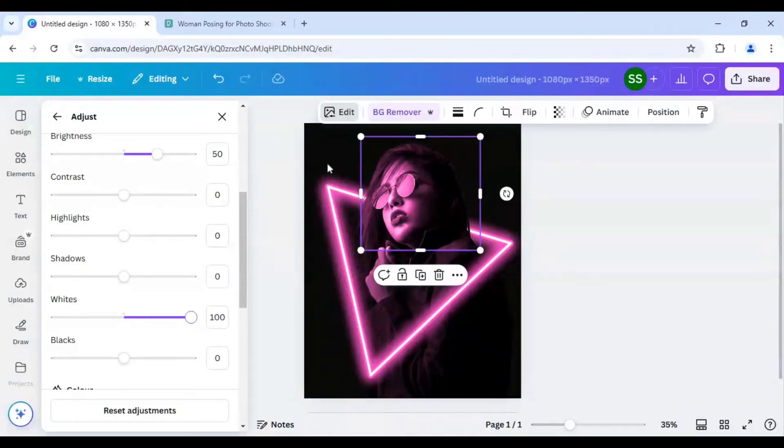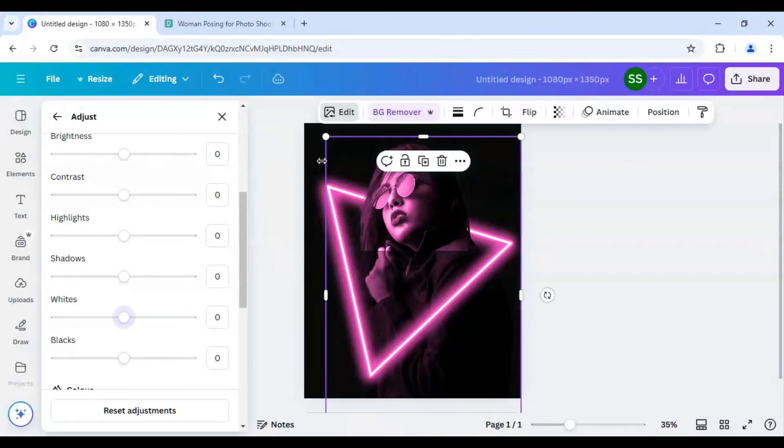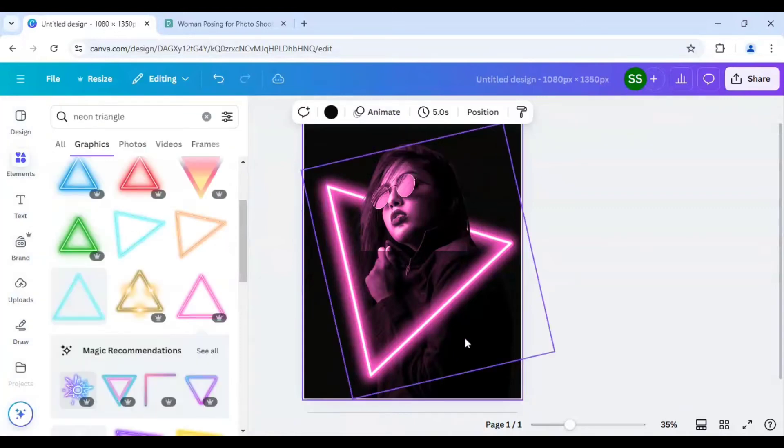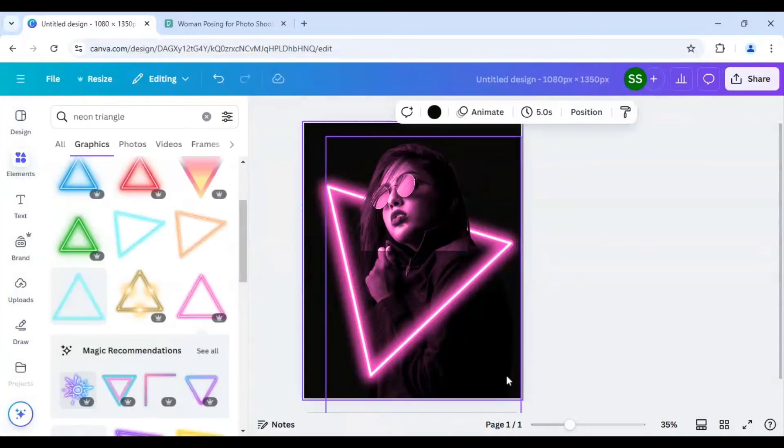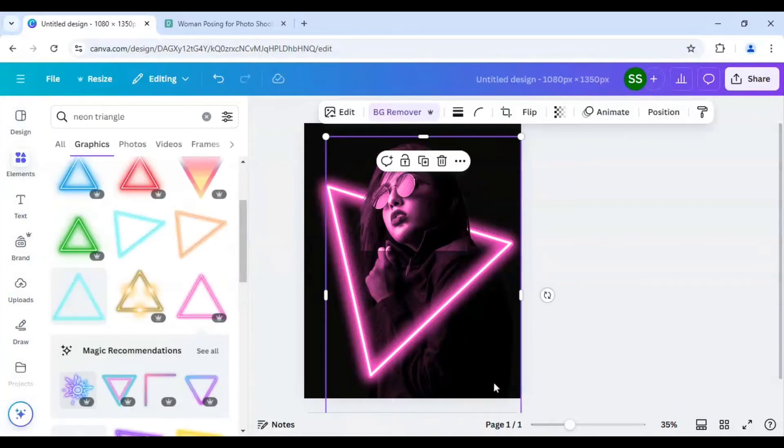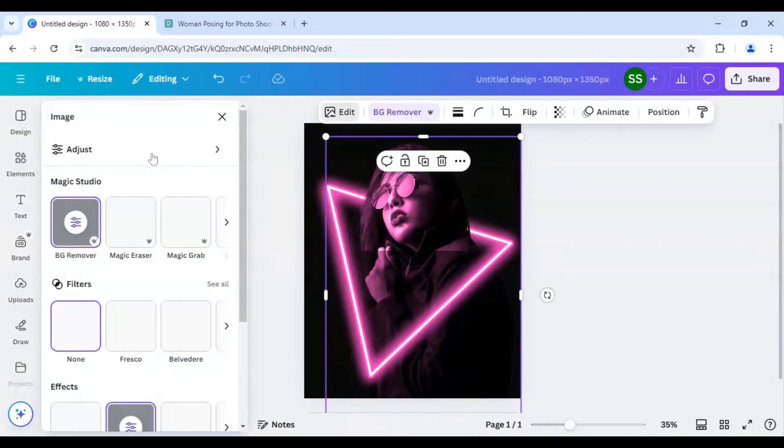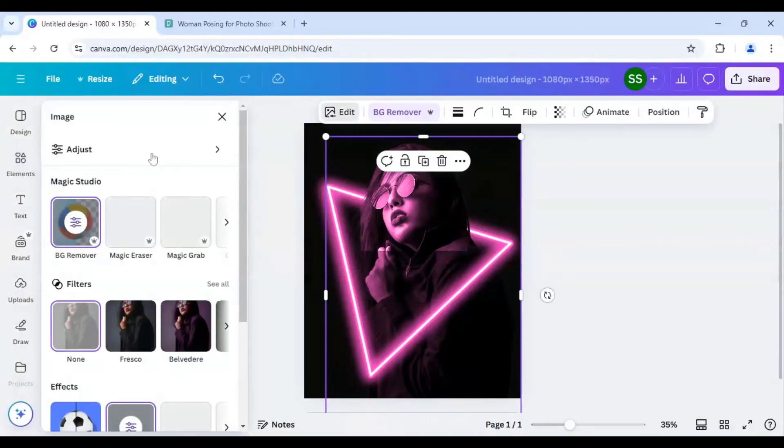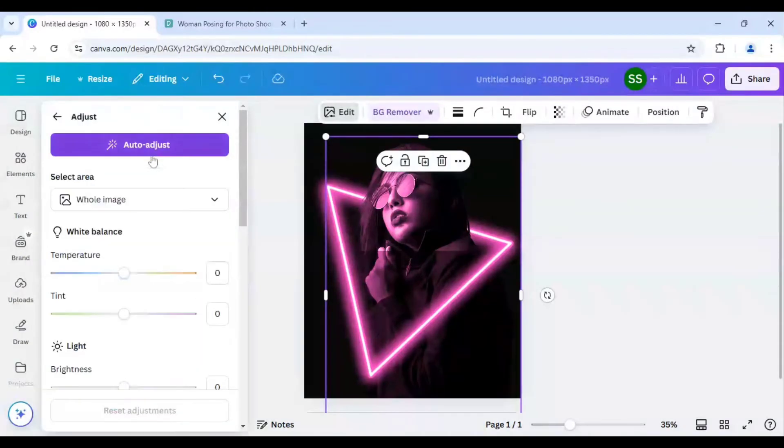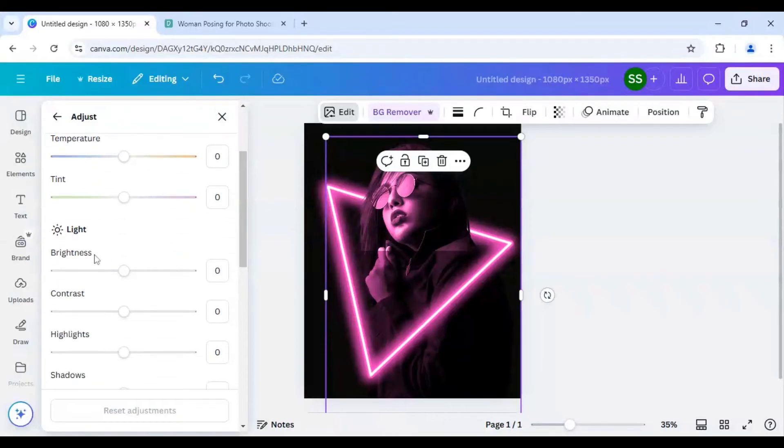Now as you can see the layers are not matching. The upper layer which is cropped part and the main layer is not matching. So I have to select the main layer again and click on edit and click on adjust again.